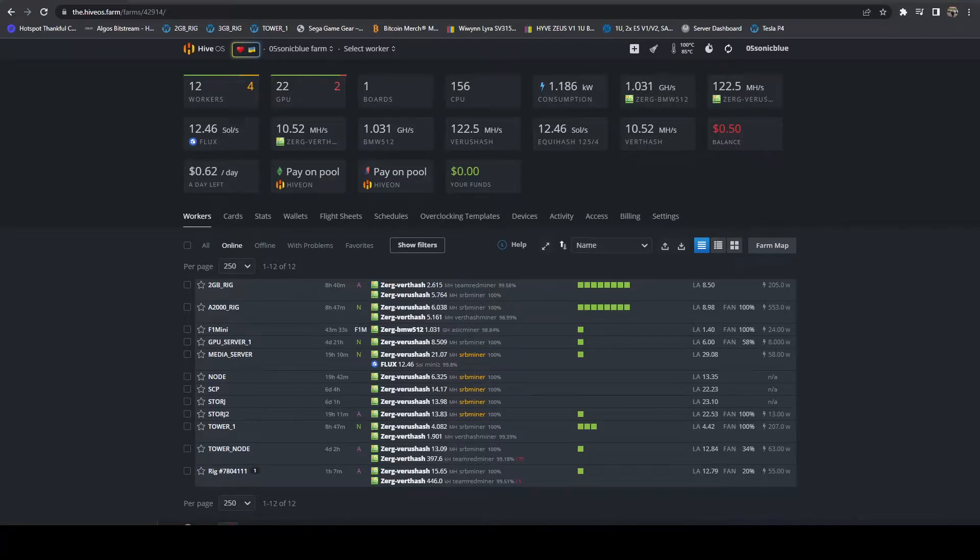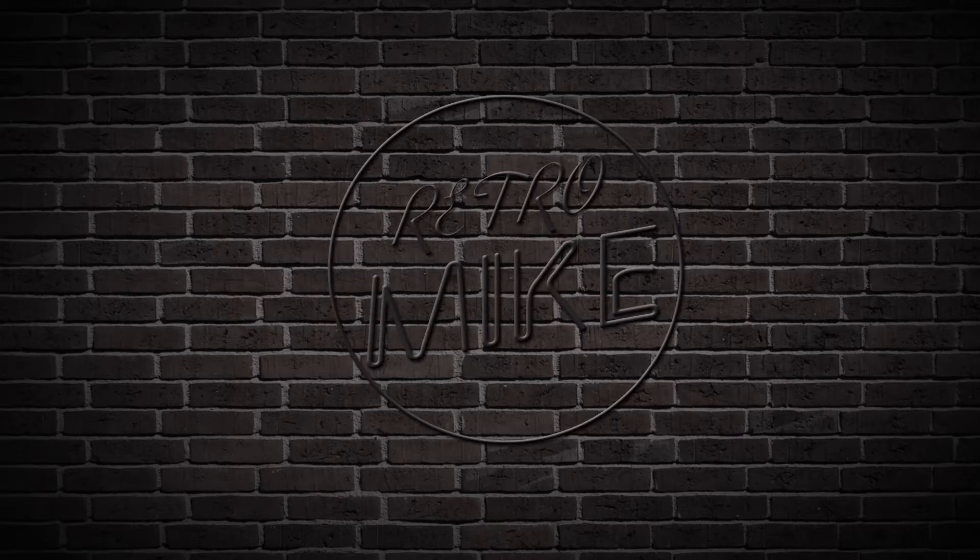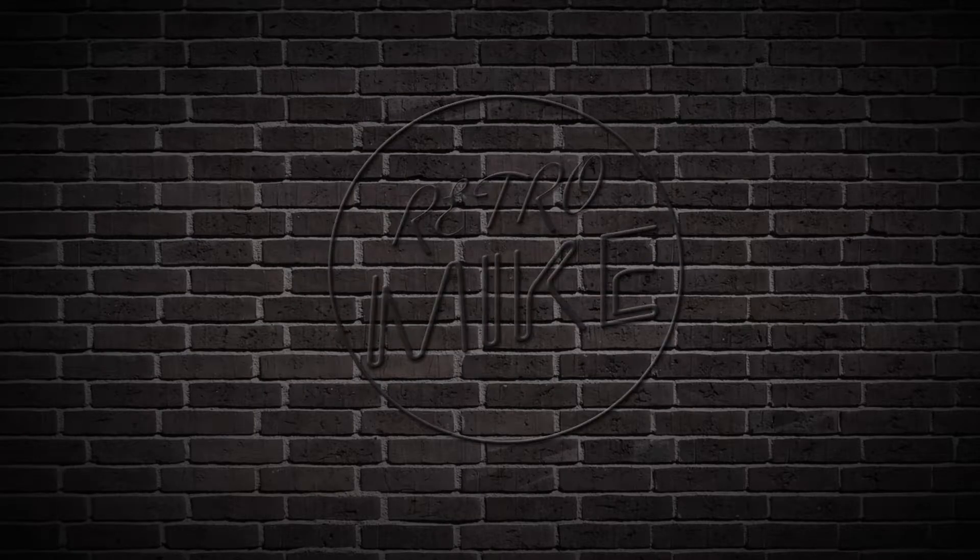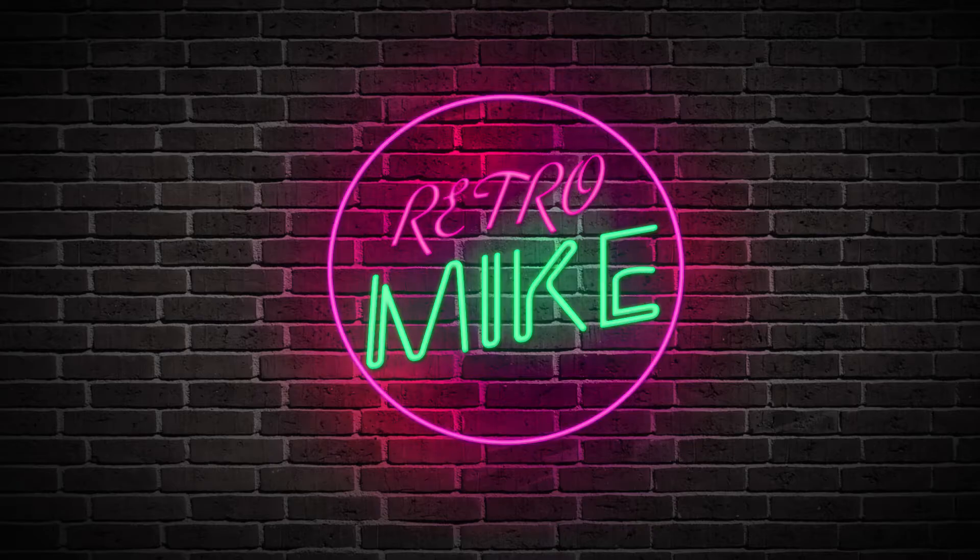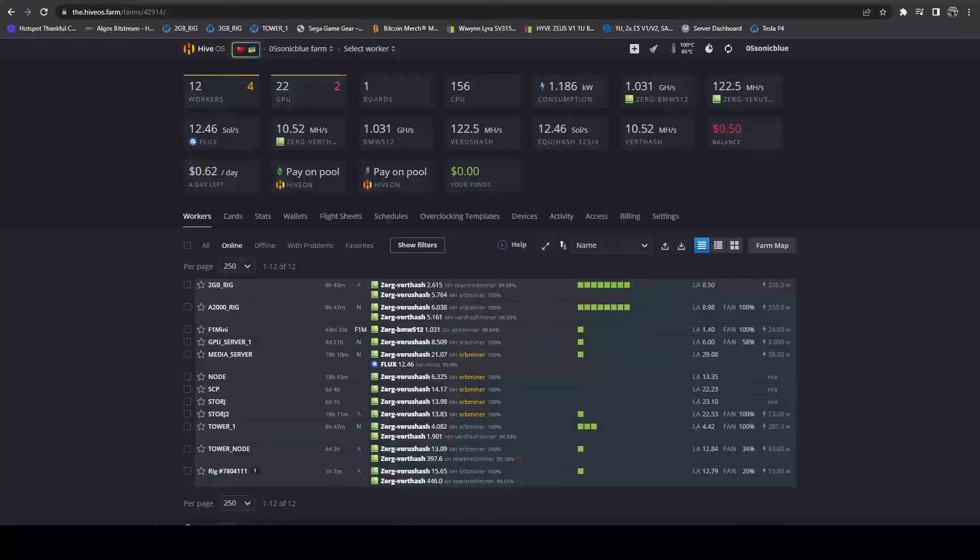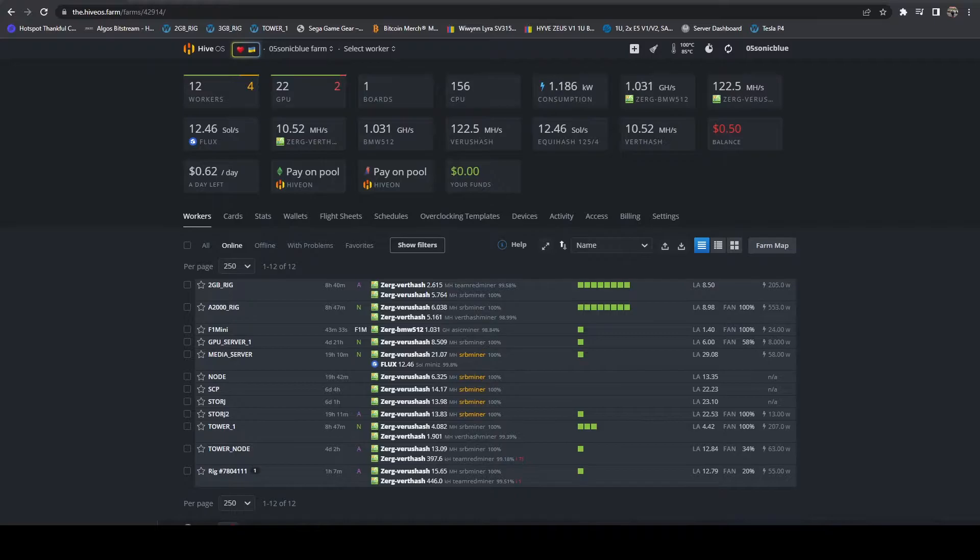In this video, I'm going to be going over how you can run an internet bandwidth speed test from within HiveOS. Sometimes you'll come across an instance where you want to run a real-time speed test of your internet bandwidth within a HiveOS rig.